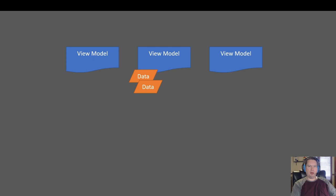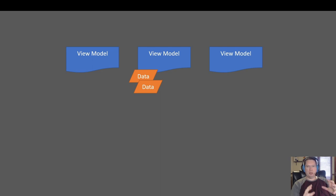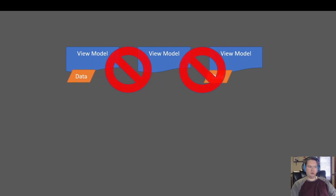Today we're going to talk about the MVVM pattern and how we can make our view models talk to each other. Typically when you have a view model that has some data it needs to share with another view model, you might set up some kind of property that the other view model can have set — and that's fine. However, what that does is it creates a dependency between your view models. Your view models end up having to know about each other, and that's not typically a good design. What you don't want to do is have the data shared directly between view models. So what should we do instead?